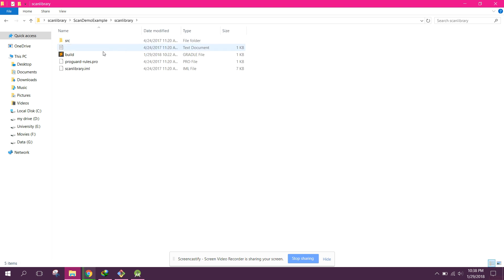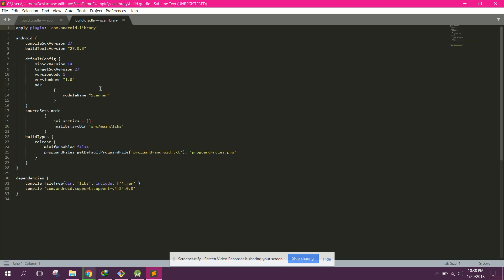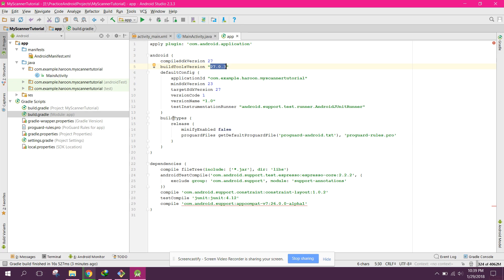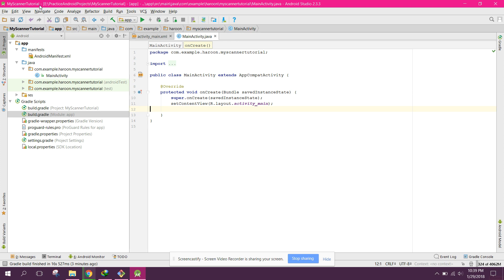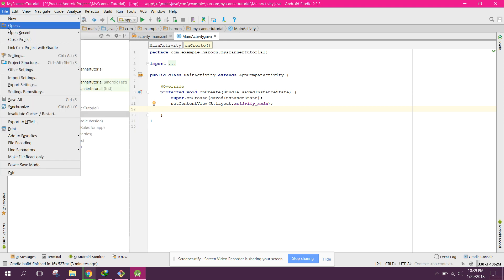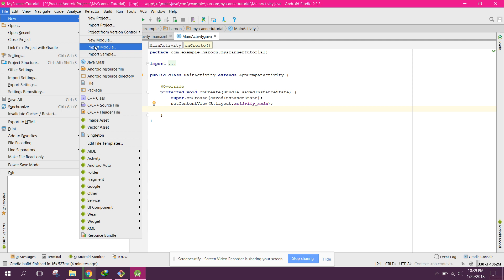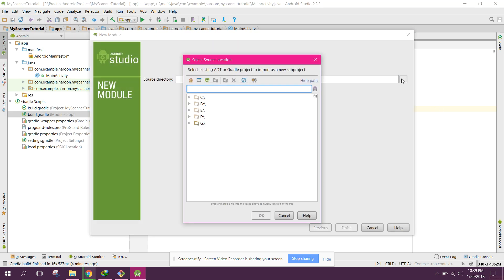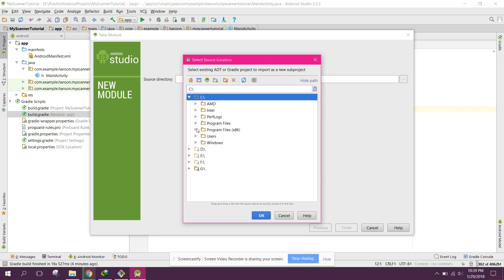Go to the scan library and click on its build.gradle. Change the compile SDK version and build tools version there as well. Then open Android Studio, go to File > New > Import Module.